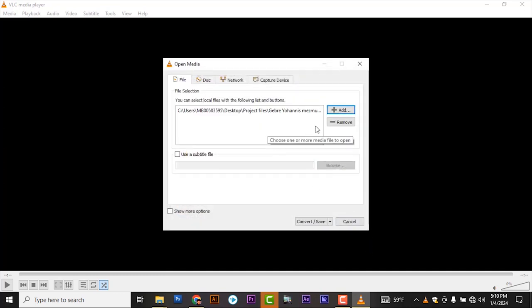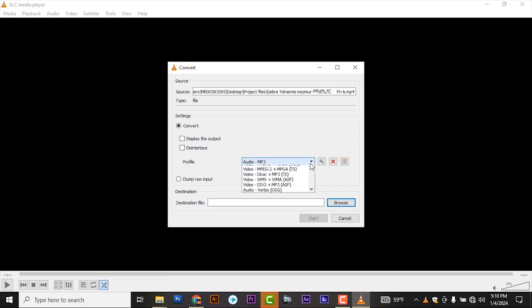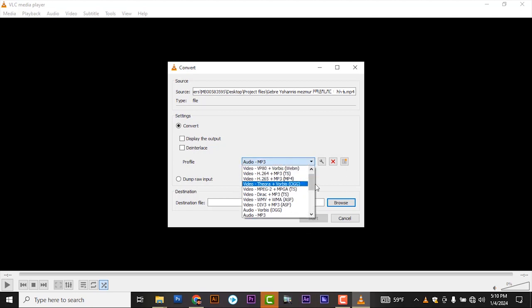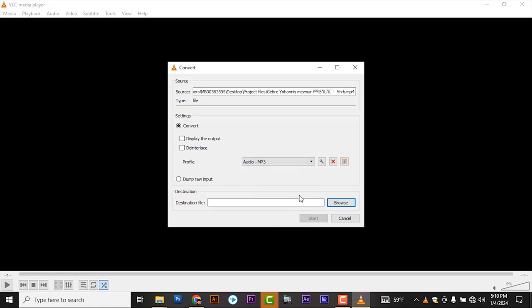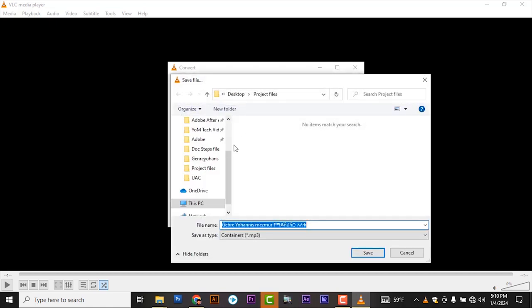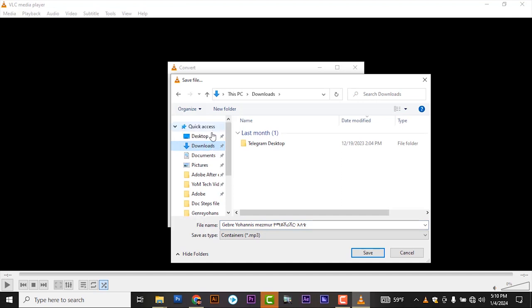Or you can convert multiple files at a time. Click on convert or save. Here you can select the file formats that you need to convert. For now I need to convert to audio, to audio MP3. Click on this one and choose the file where you need to store. For me, I have to store on the desktop.